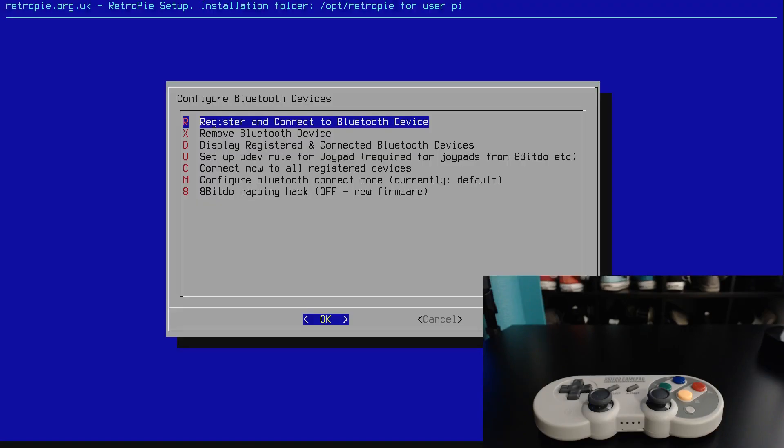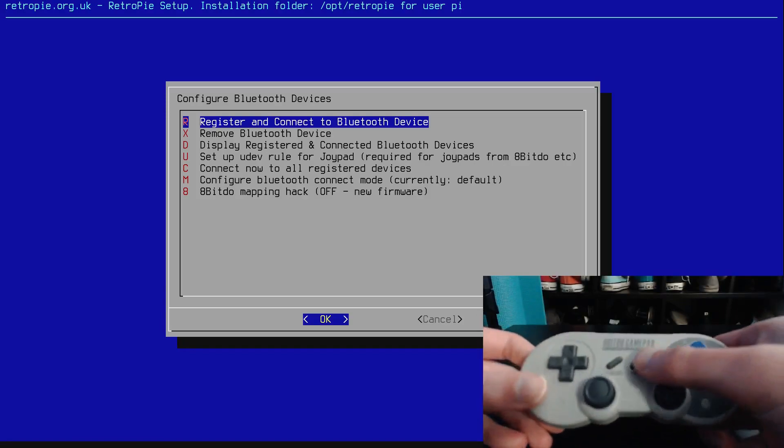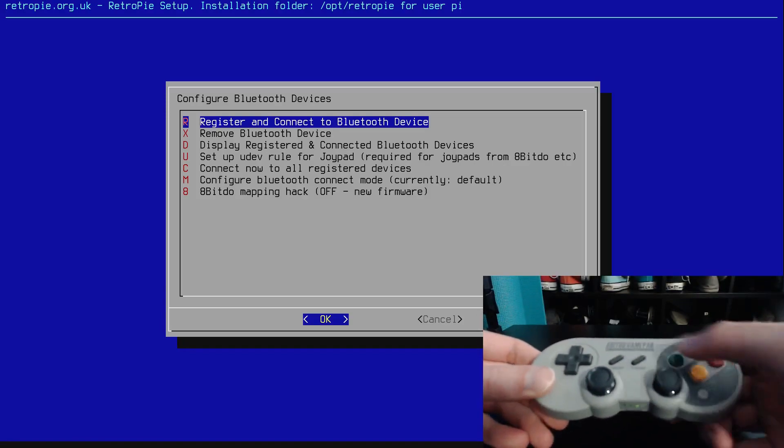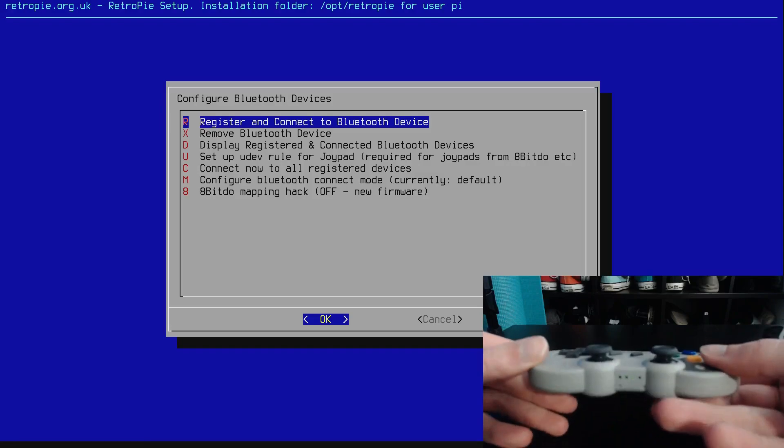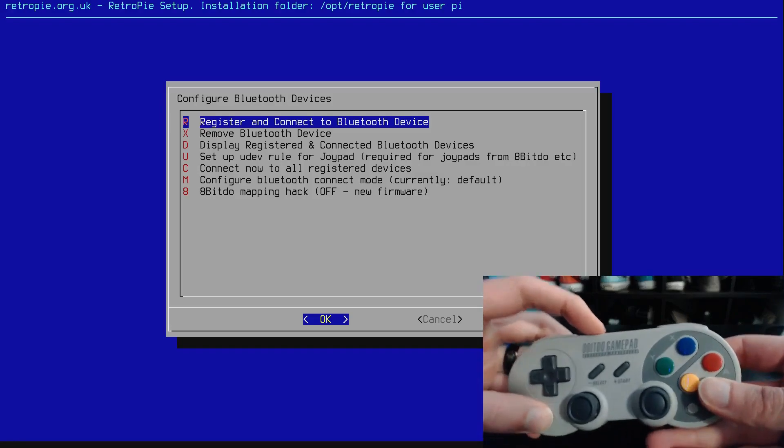So we're going to register and connect to a Bluetooth device. So first we're going to take our 8BitDo gamepad and we're going to hold down the start button to turn it on. So it looks like it's flashing there.